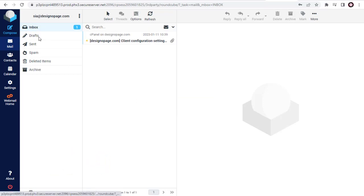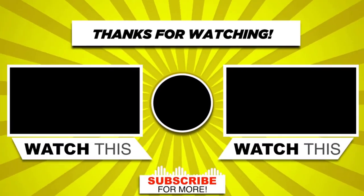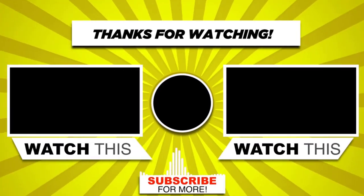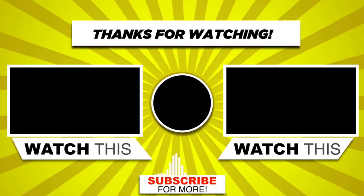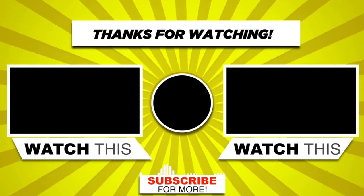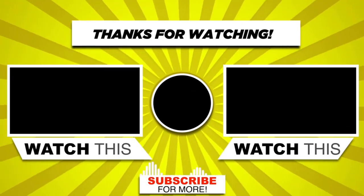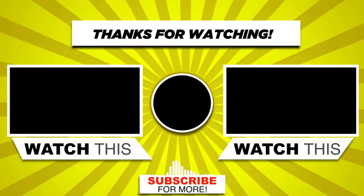With this, we have come to the end of this video. Please subscribe to my channel and click the bell icon to get updates when we add new content.